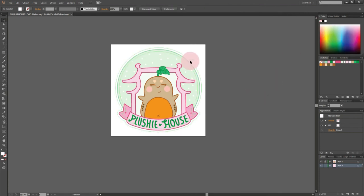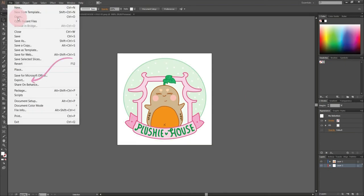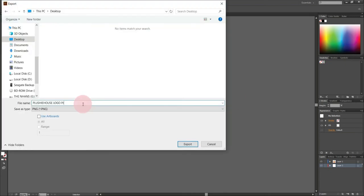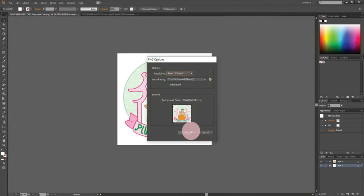Now I'm done with the logo. We can export it to PNG. Make sure to leave the artboard unchecked because we only want to export the logo with the offset. Choose the highest resolution and then OK.